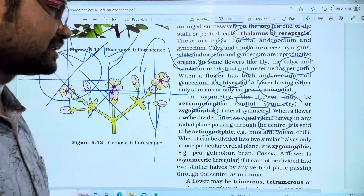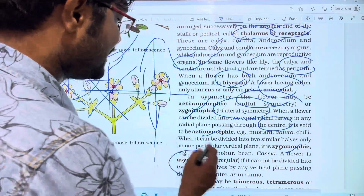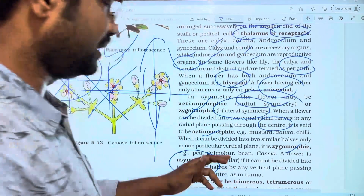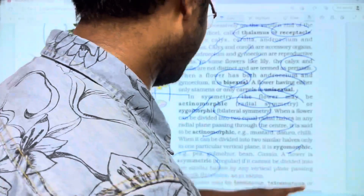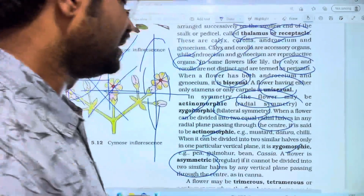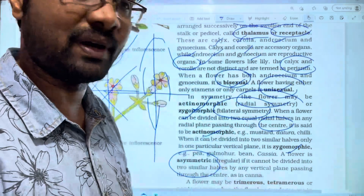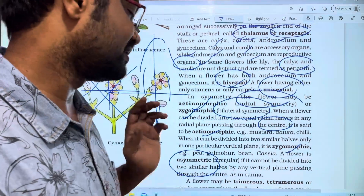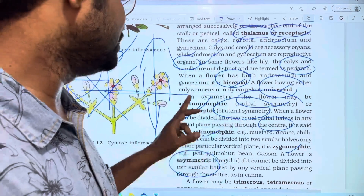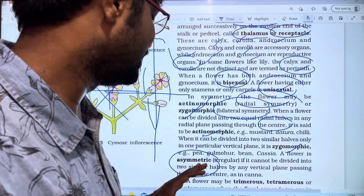An asymmetric flower cannot be divided into two equal halves by any vertical plane passing through the center. So there are three types of symmetry: actinomorphic, zygomorphic, and asymmetric.